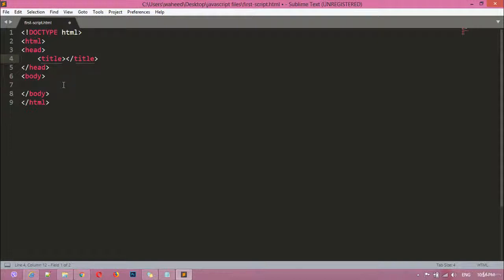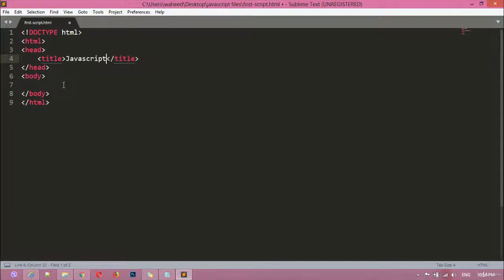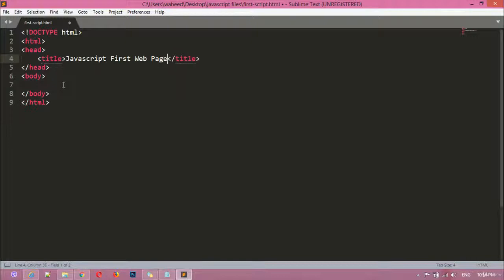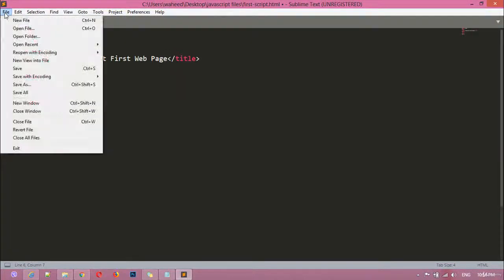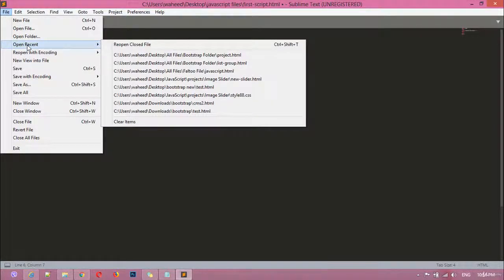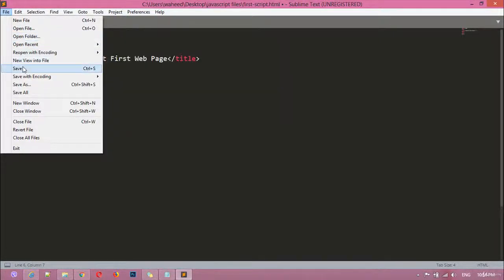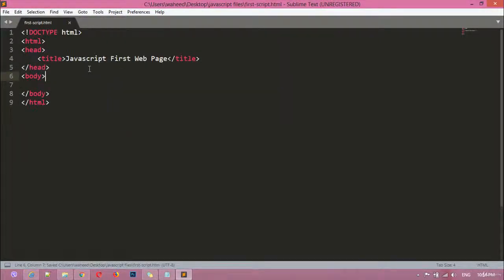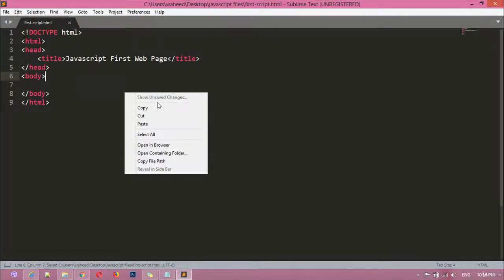So inside the title tag I am just writing here JavaScript first web page. So here, after this, just once again every time you are making just a single change you need to save your file. Click here, just right click and open this in browser, open in browser, so you can see here is written JavaScript first web page.